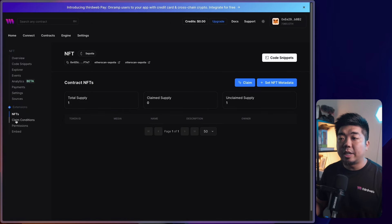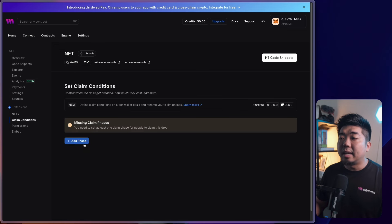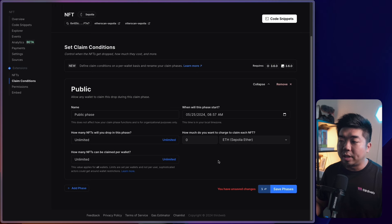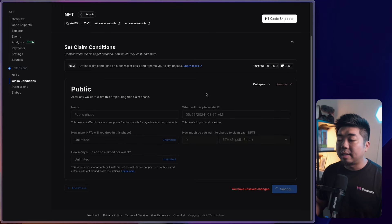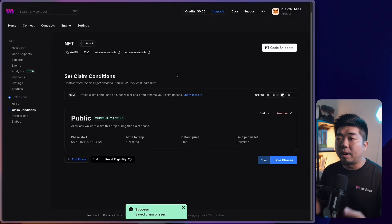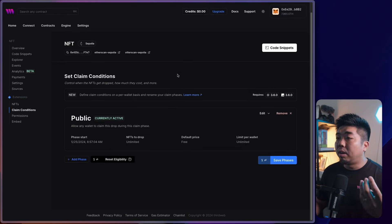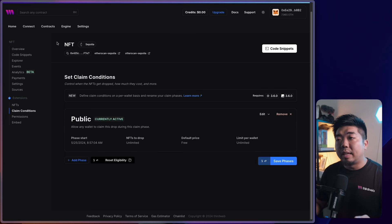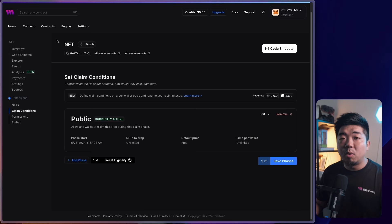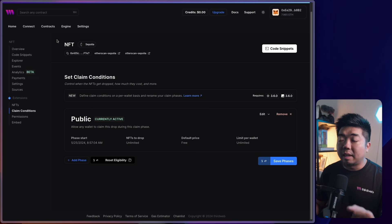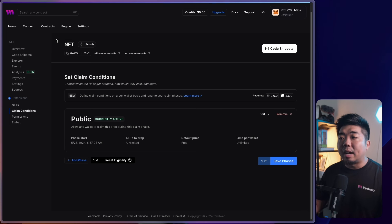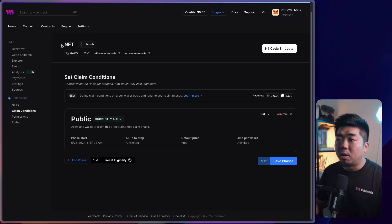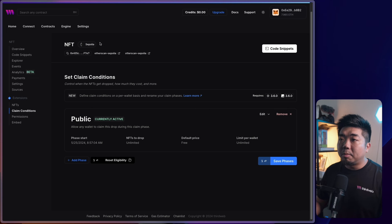The last thing we need for this contract is to set a claim condition phase. I'll go to Claim Conditions on the left, set up a public phase, keep everything as default, and hit Save Phase. We'll confirm — and now our NFT smart contract is complete, deployed on the Sepolia testnet. If you want a deeper dive on deploying smart contracts — covering ERC-20, ERC-721, and ERC-1155 — we have videos linked in the description below.